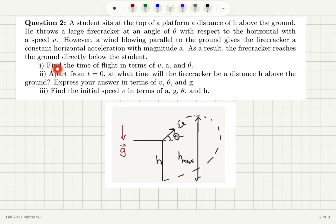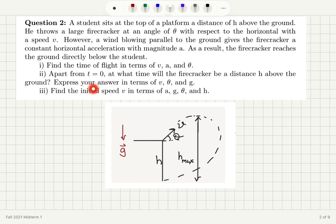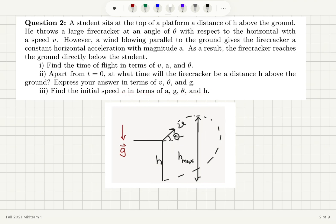Part A: Find the time of flight in terms of v, a, and θ. Part B: Apart from t equals 0, at what time will the firecracker be a distance h above the ground? Express your answer in terms of v, θ, and g. And Part C: Find the initial speed v in terms of a, g, θ, and h.